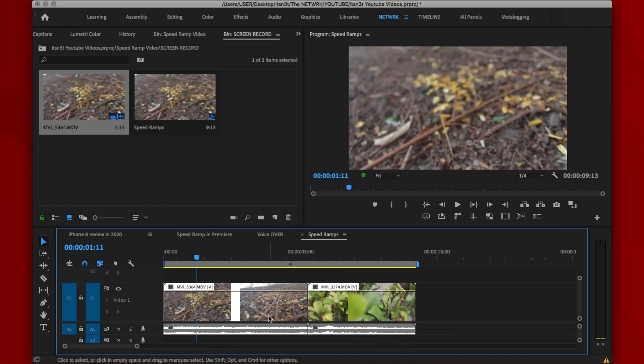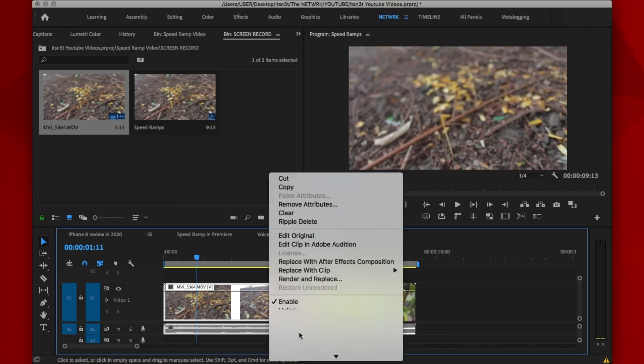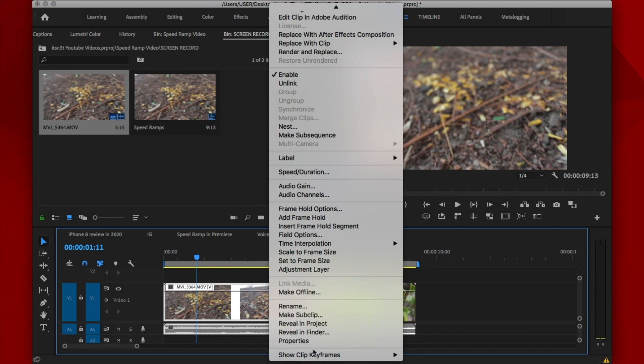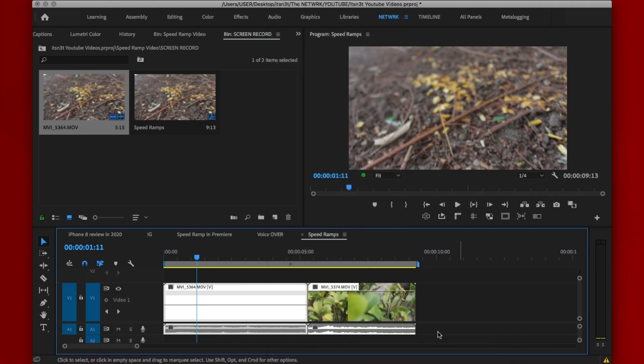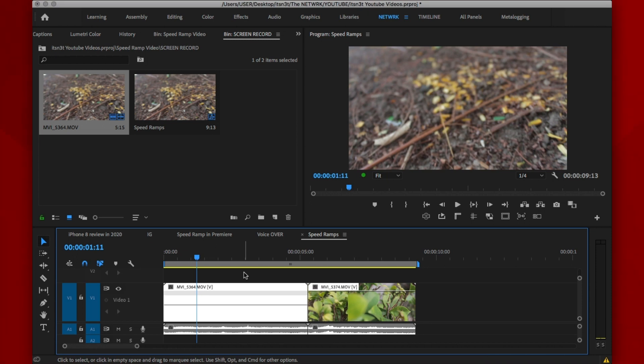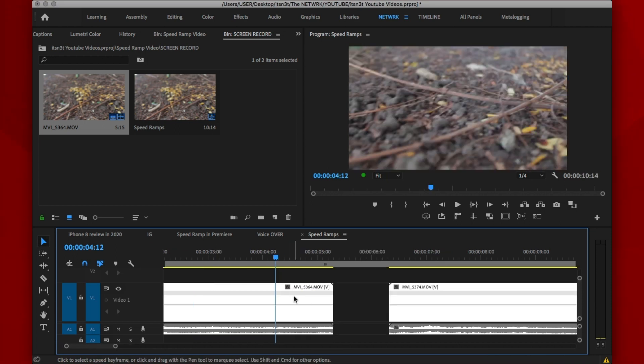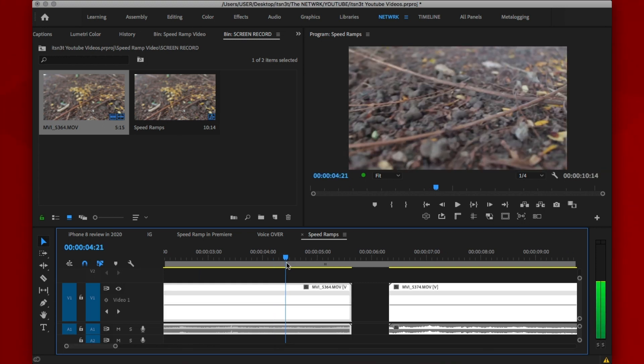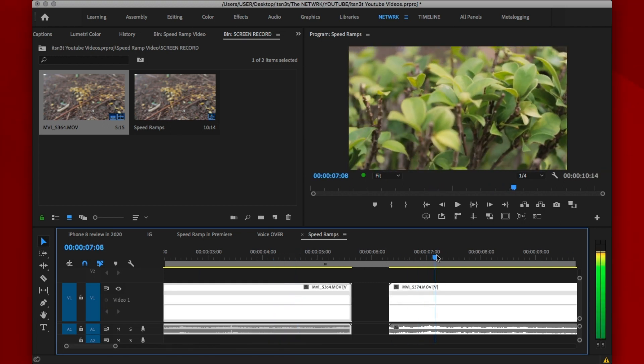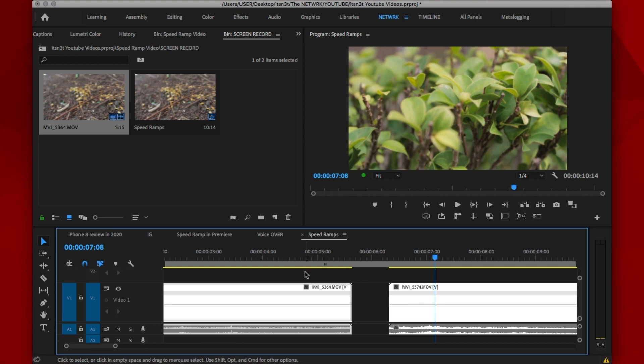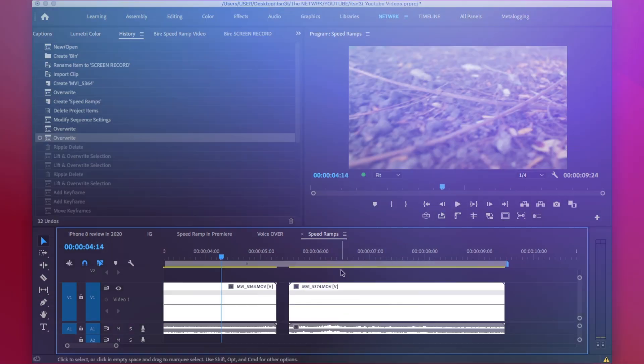After that, right click on each individual layers, head on to show clip keyframes, time remapping and then speed. Now what this does is give us the option to edit freely the time mappings of each individual layer. What we're going to do now is to speed up at the end of the first clip and speed up at the beginning of the second clip to try and fuse those two together. Here's what I mean.